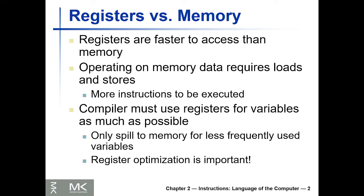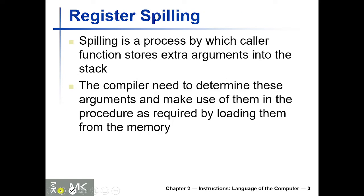Register spilling is a process by which caller functions store extra arguments. This is one of the uses of spilling. As we said, the arguments that pass to the procedures are stored in a0, a1, a2, a3, and the returns are stored in v0 and v1.